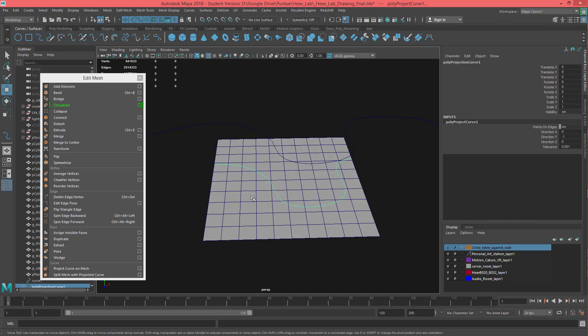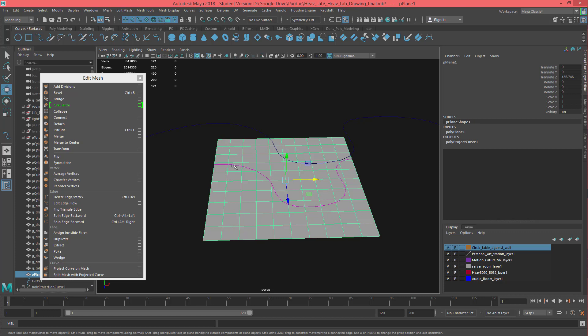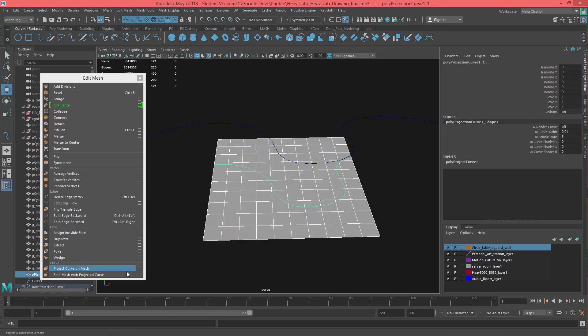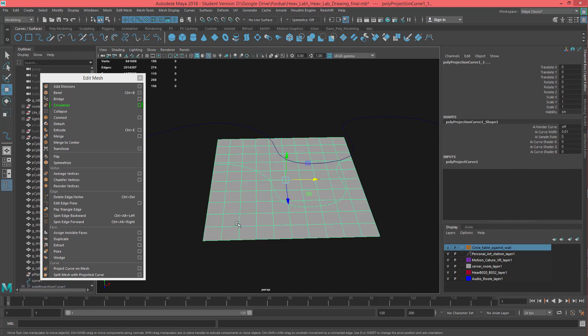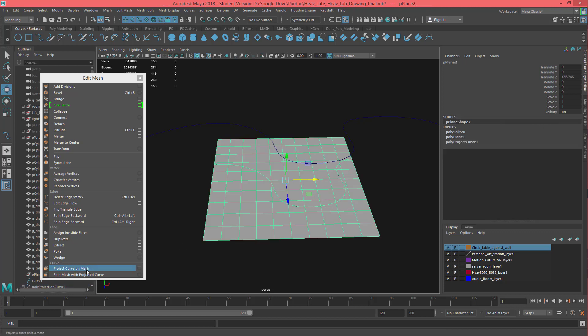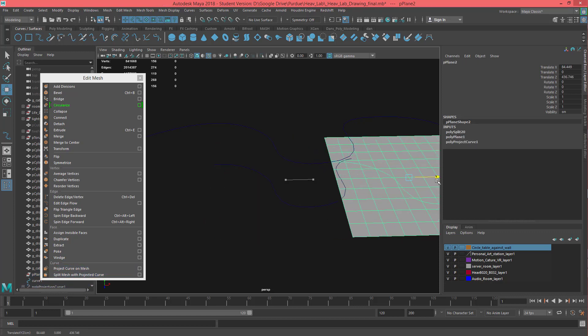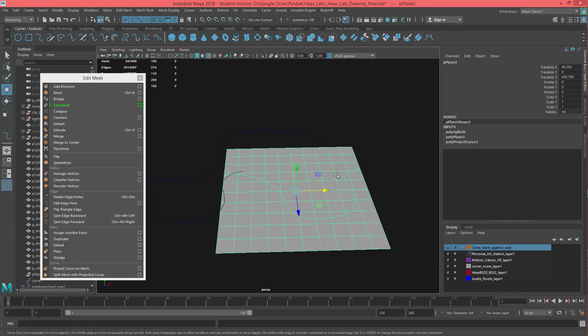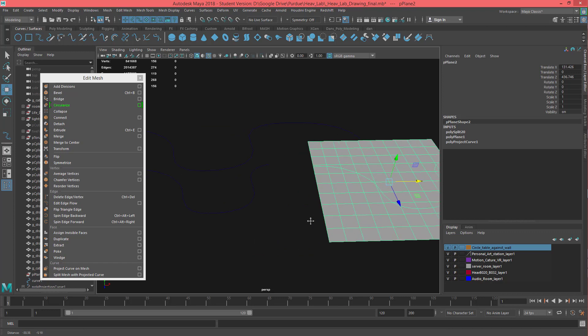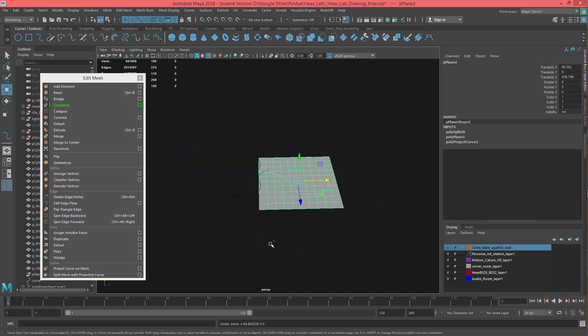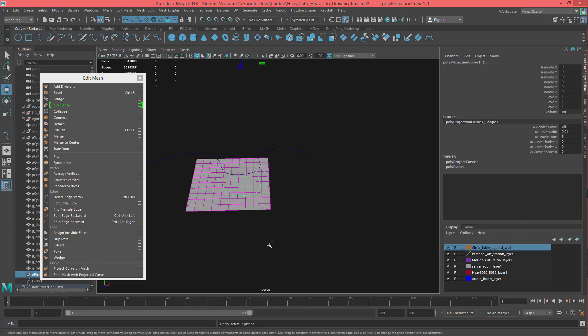Okay, now the curve's still selected right now, so we do select the mesh again, shift select the curve, say split mesh with projected curve, which is that guy right there. So did you catch all that? All right, if you didn't, let me undo it.